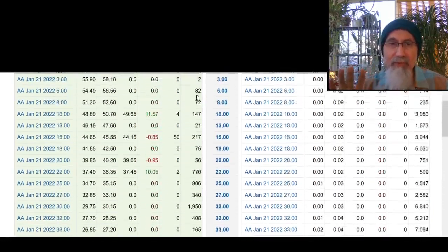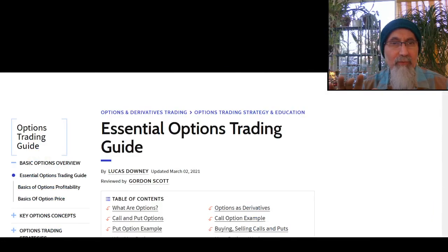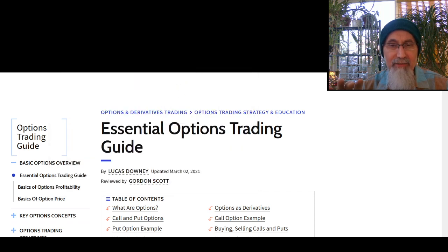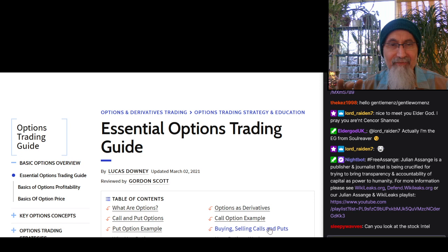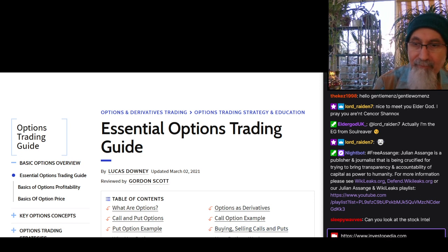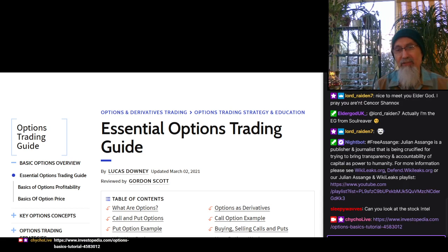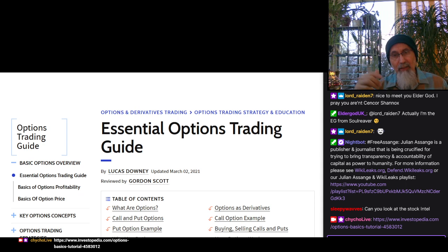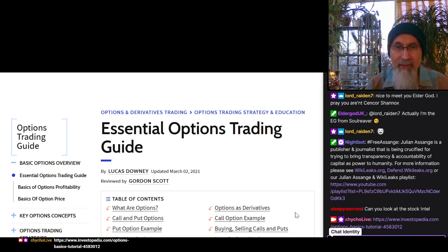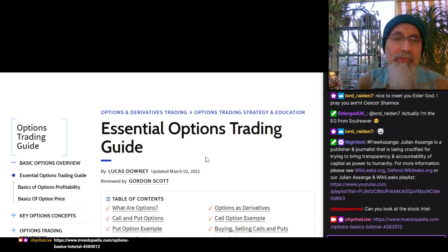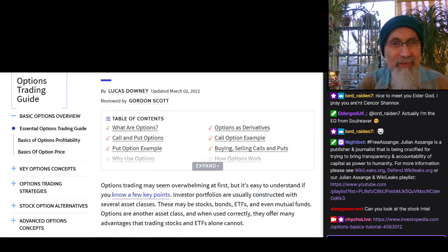Before we get into the options, one thing you want to do is if you don't know what options are, here is a link to Investopedia. I'll probably provide the link in the description of this video once it's been uploaded to our video sharing platforms, as well as the audio on SoundCloud. This is the page for the Essential Options Trading Guide and it sort of runs you through what options are.